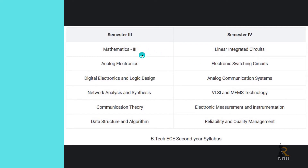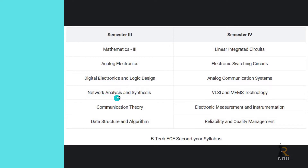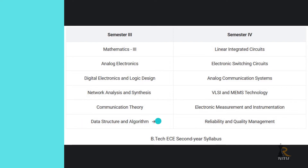Physics, Chemistry 3, Mathematics 3, Analog Electronics, Digital Electronics and Logic Design, Network Analysis and Synthesis, Communication Theory, Data Structures and Algorithms. Data Structures and Algorithms is very important.